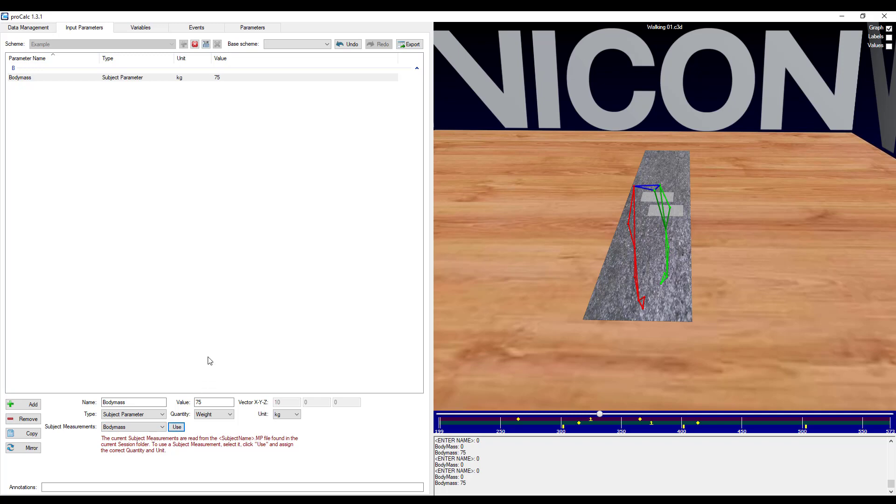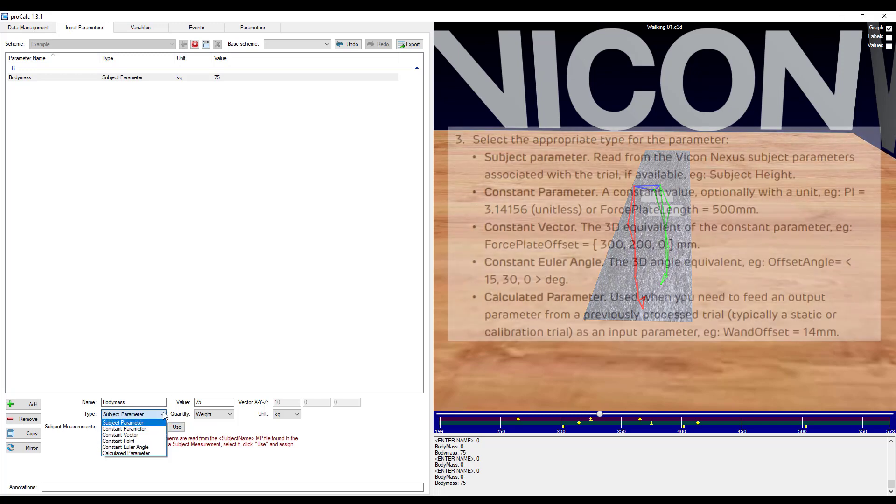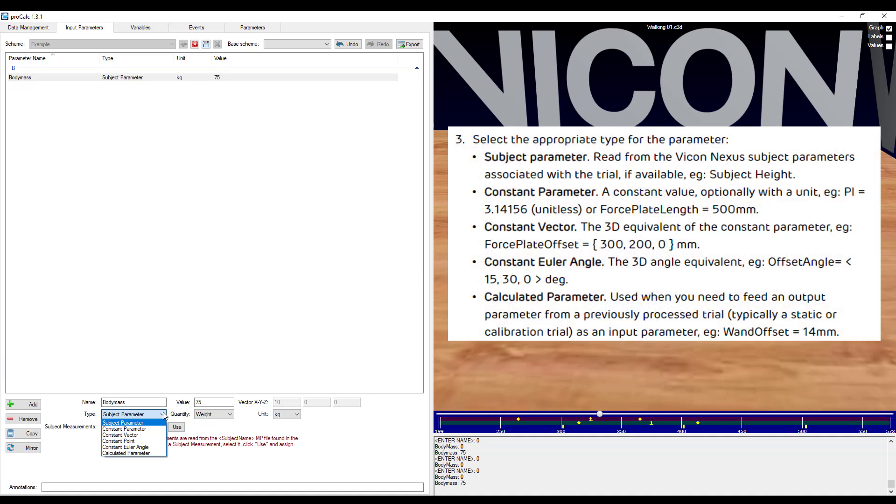A description of the types of parameters found in this tab can be found on page 11 of the ProCalc product guide. Please pause the video now if you would like to review these input parameters.